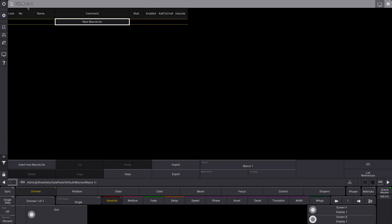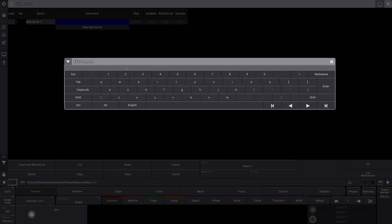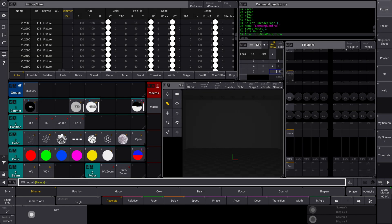Now we are in Edit Macro 1. I'm going to go to Insert New Macro Line and I can now tap the space bar on my keyboard and add the command. In the command section, you basically add what you would type into the command line. So I'm going to make a macro that will store a cue with a fade time of three. Hit Enter and let's close out of it.